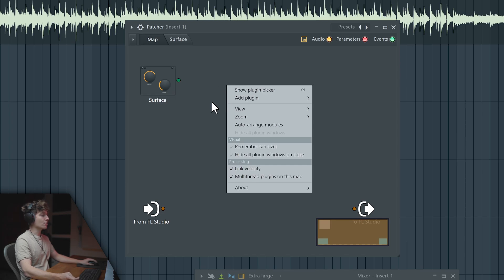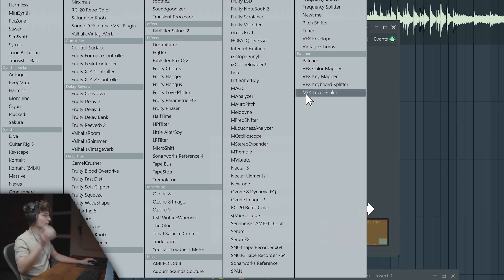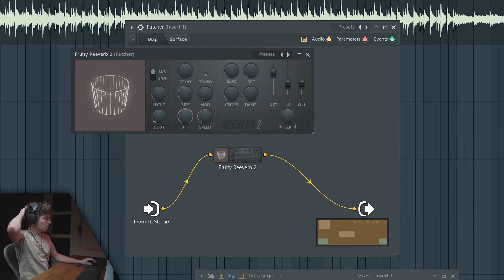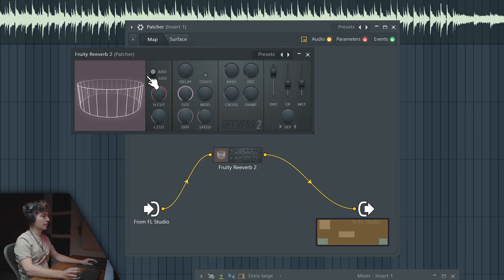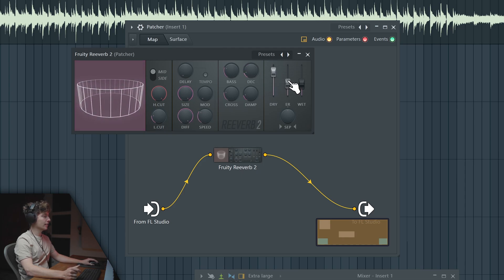Inside of Patcher, usually you would add reverb. So we make it without any high cut, make it super long like this.